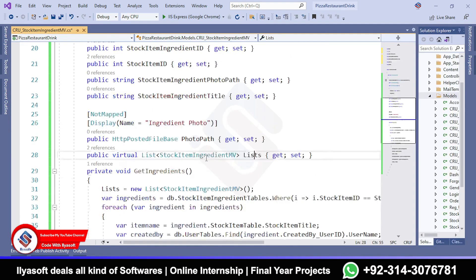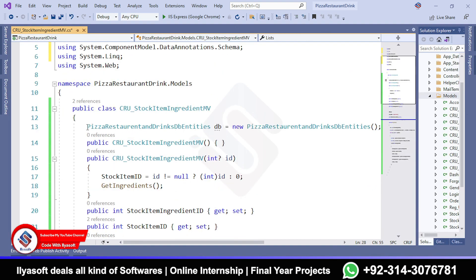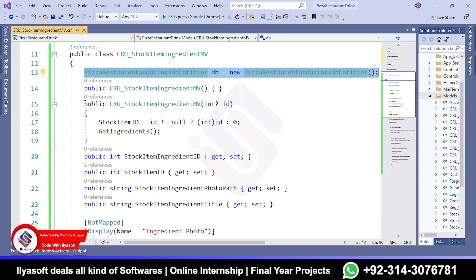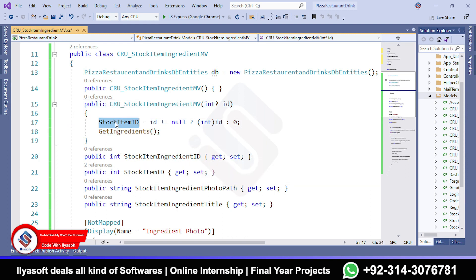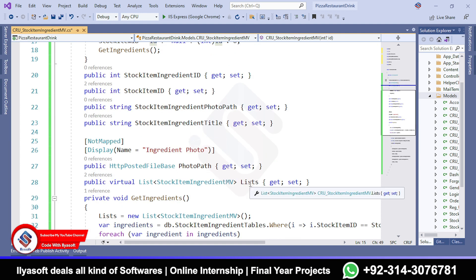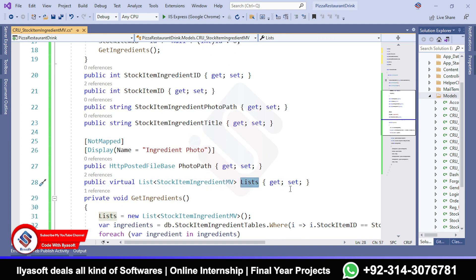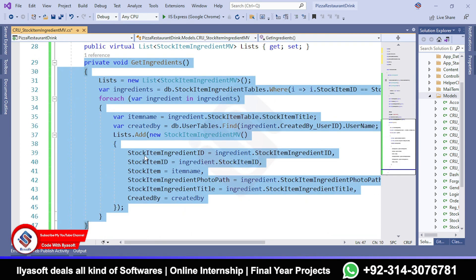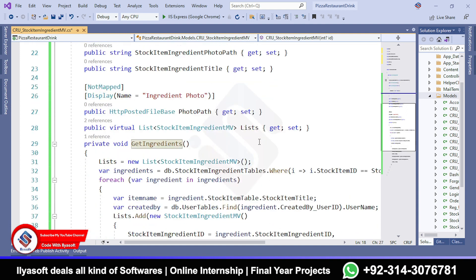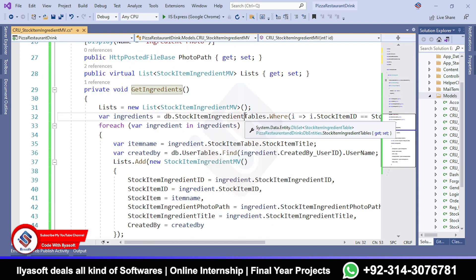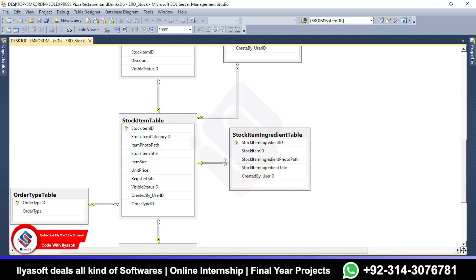In this model, we have called the DB context class in the empty constructor and added the constructor to get all the ingredients which is the list of the selected item. Then we add the selected ingredients of the selected item inside this list which is shown here. This is the method - we will get data from the database of the selected item ingredients from the stock item ingredients table which is already here.